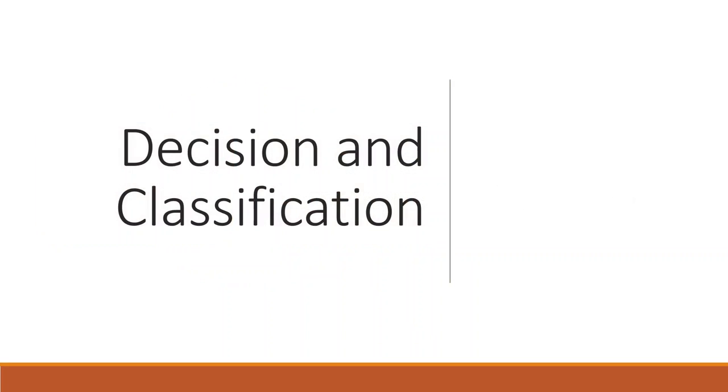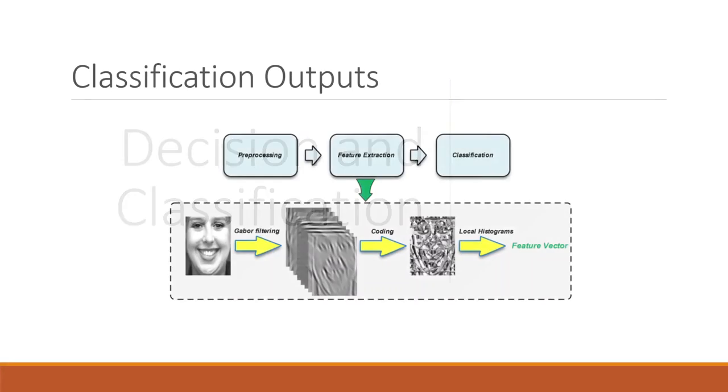The next stage is decision and classification. This stage categorizes the detected objects into predefined classes by using suitable classification techniques that compare the image patterns with the target patterns, and this is in the supervised case.